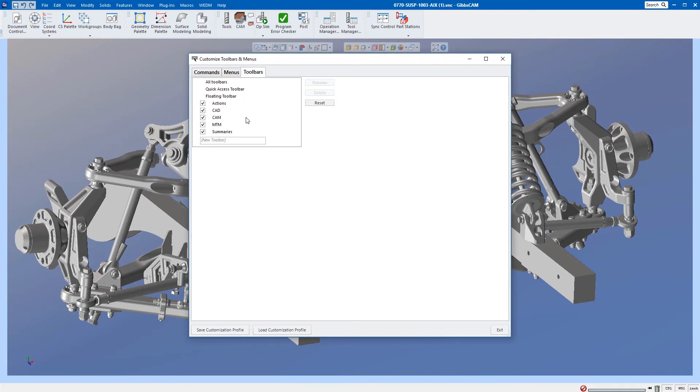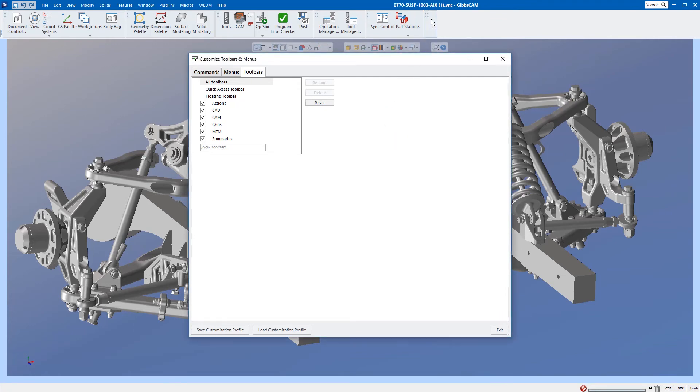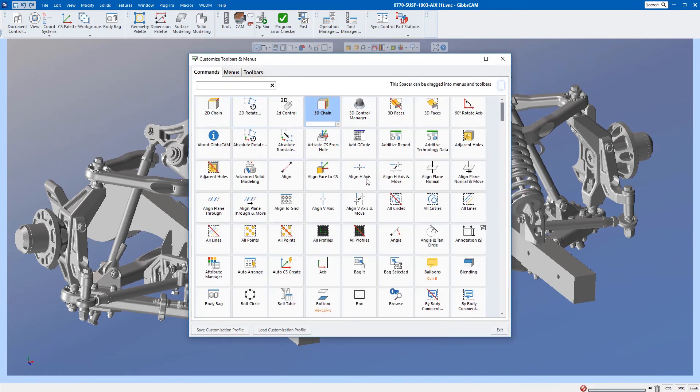I want to create a new toolbar, so we're just going to call this 'Chris's.' As soon as I do that, you can see that I have this blank toolbar up here. If I pull this down, you can see that it's called 'Chris's.' Again, holding it by the handle, put it up here.